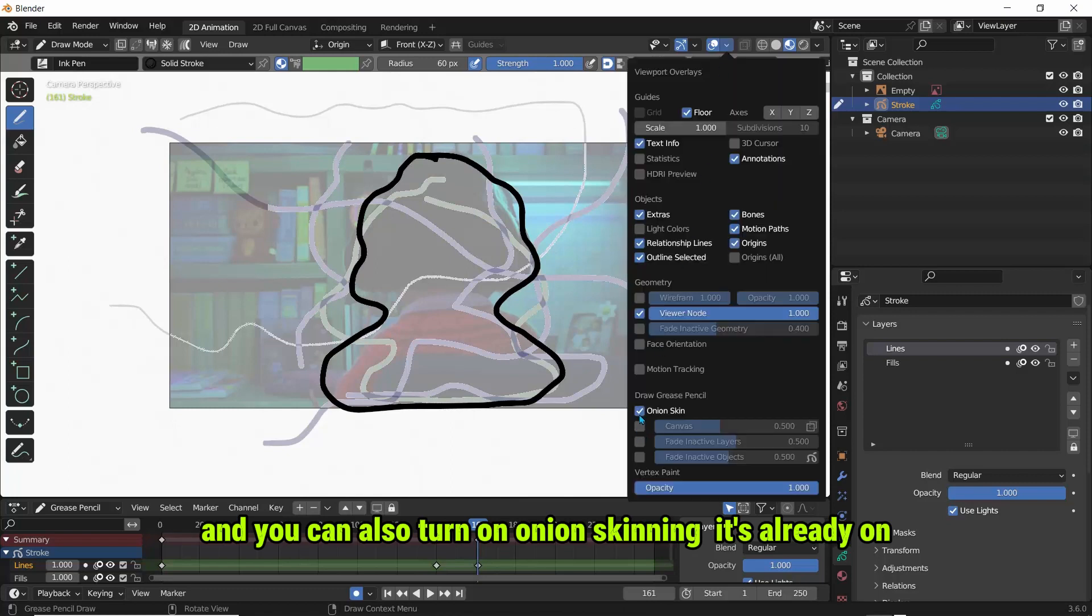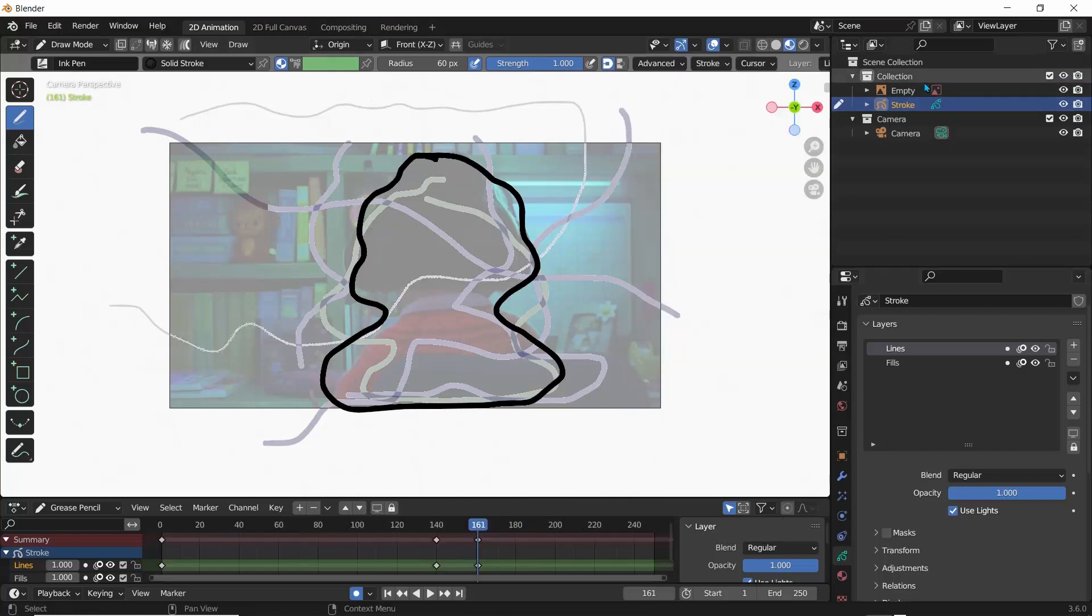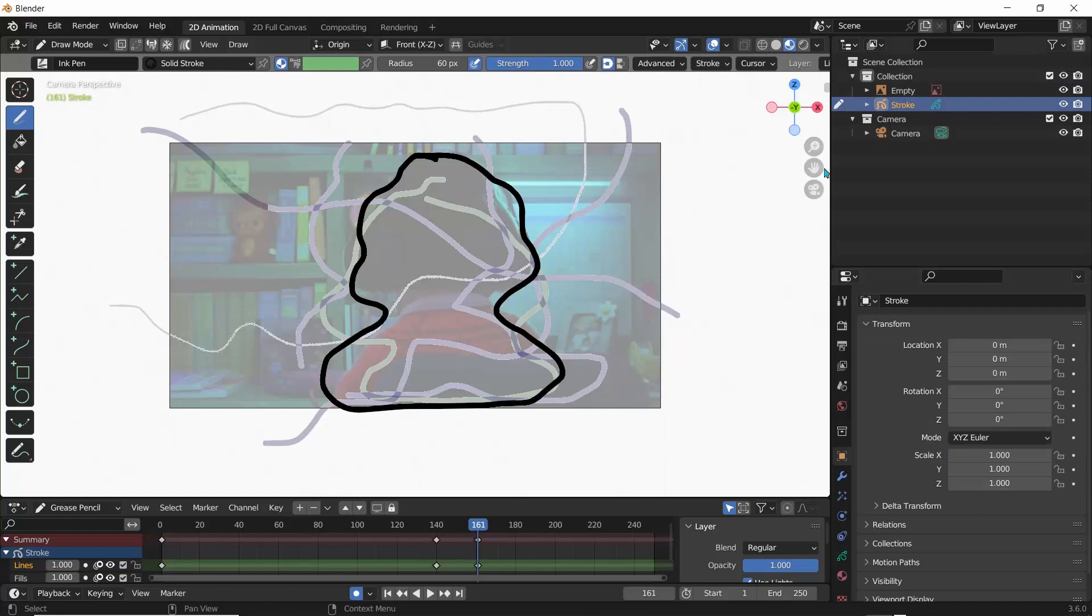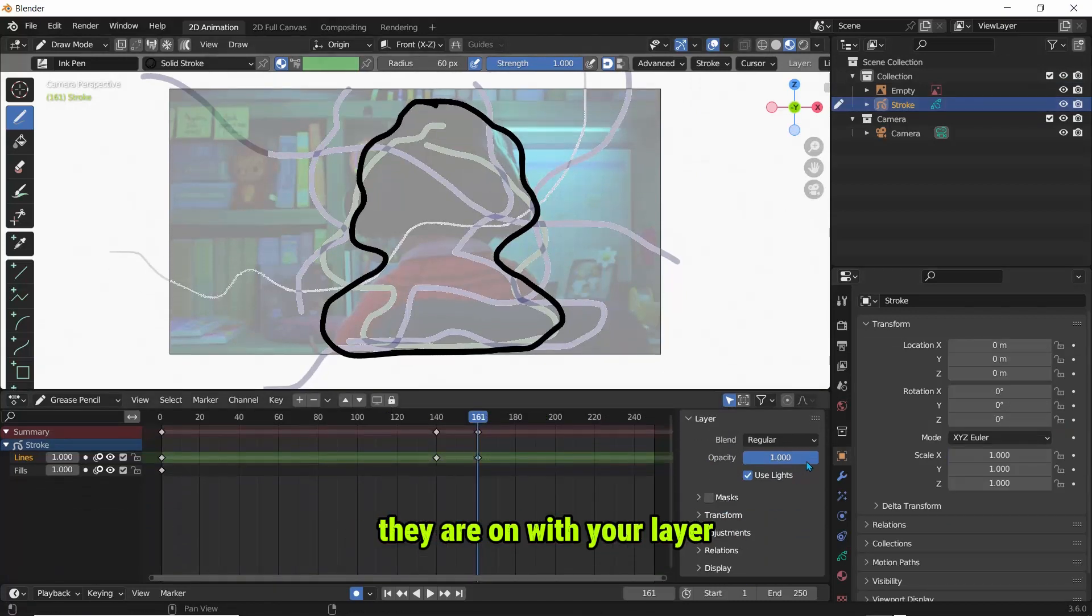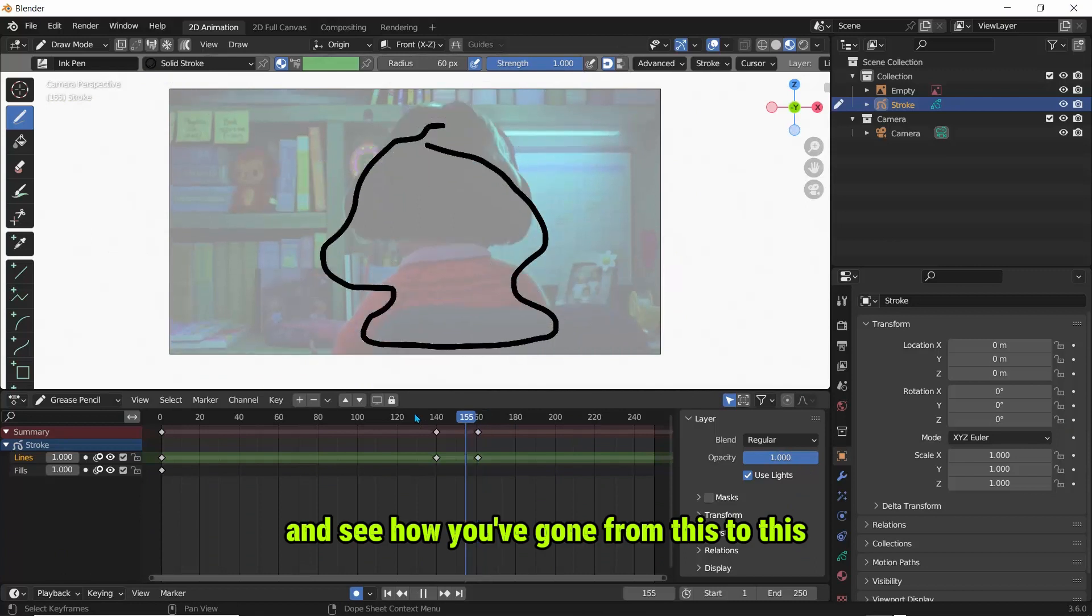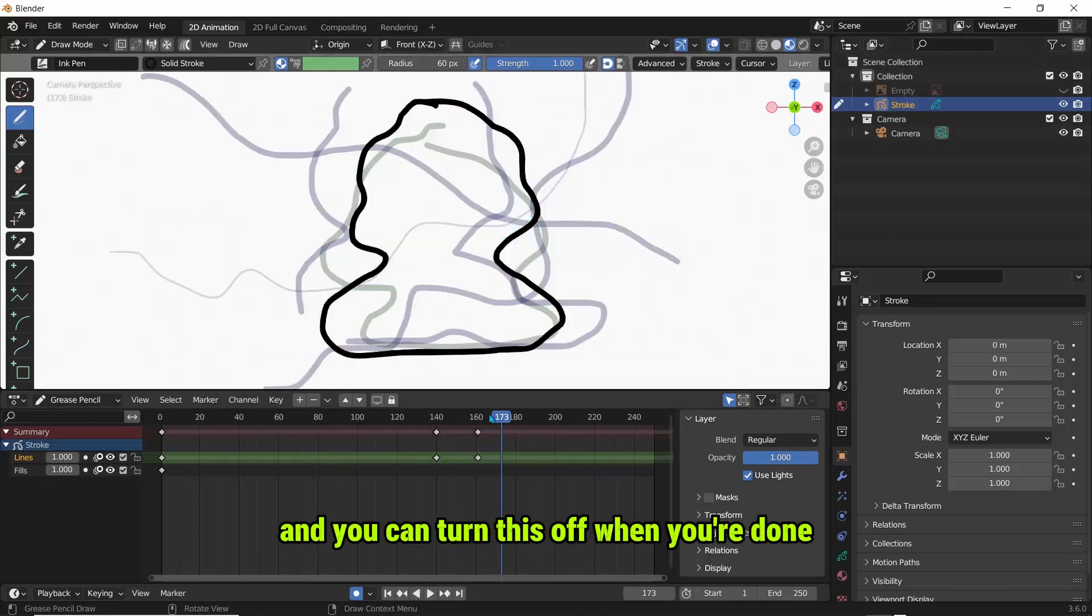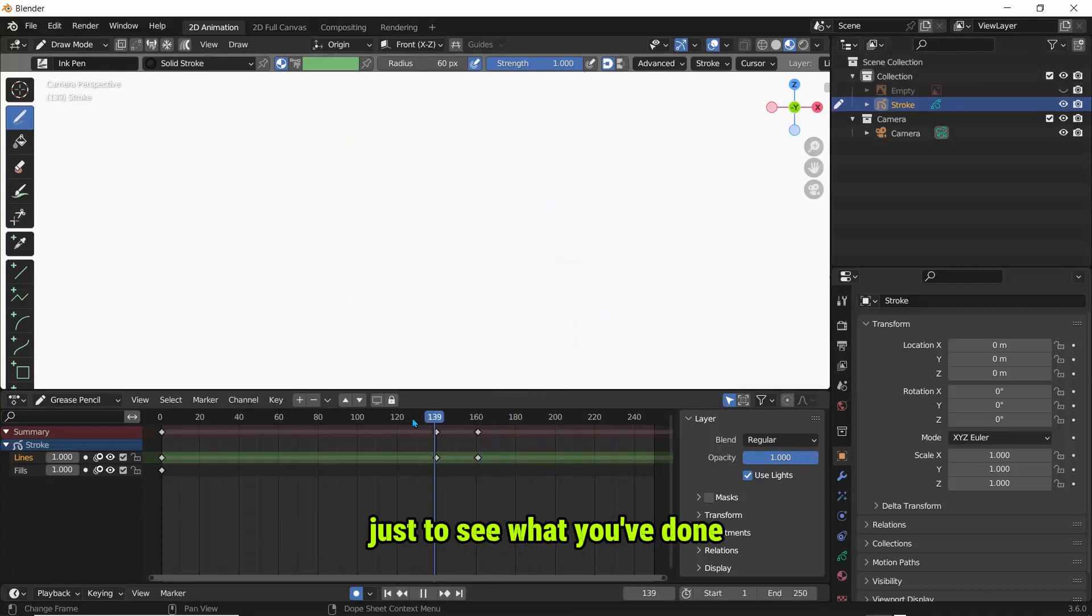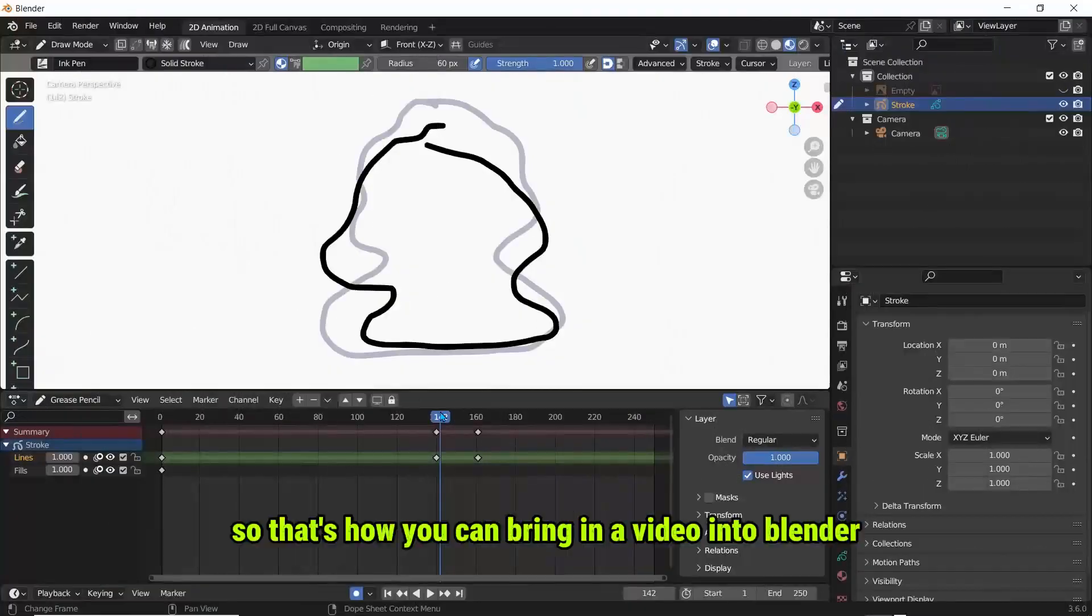And you can also turn on onion skinning. It's already on and you can use that to actually play around with your layer and see how you've gone from this to this. And you can turn this off when you're done just to see what you've done. All right, so that's how you can bring in a video into Blender.